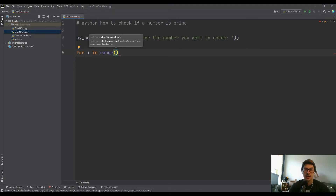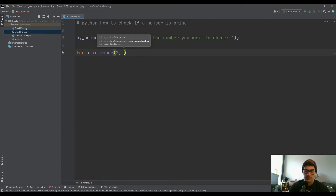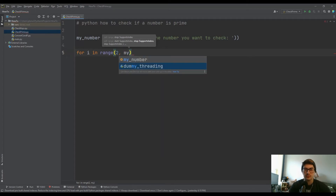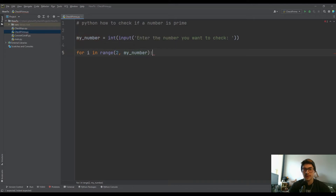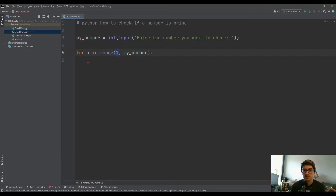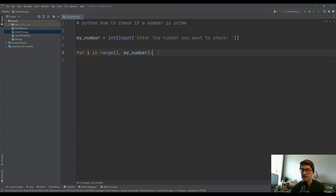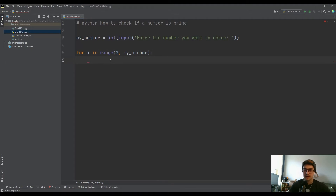We'll say 'for I in range' and start with two because we don't want to start with one — everything is divisible by one. Then we go all the way up to my number. The reason this isn't my number minus one is that Python for loops include the start value of your range but don't include the end value. So if our number was 10, it's going to check if you're divisible by two, three, four, five, six, seven, eight, and nine — but not 10. That's just how for loops in Python work.